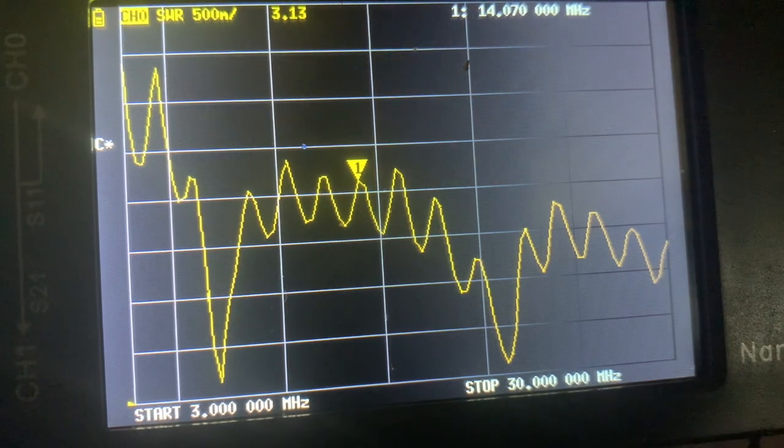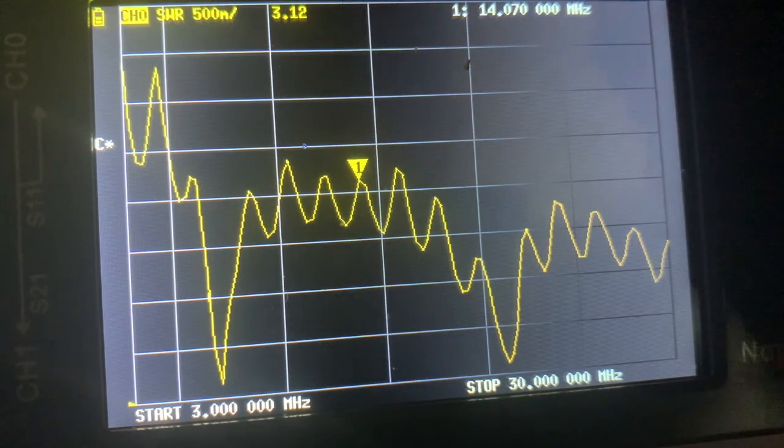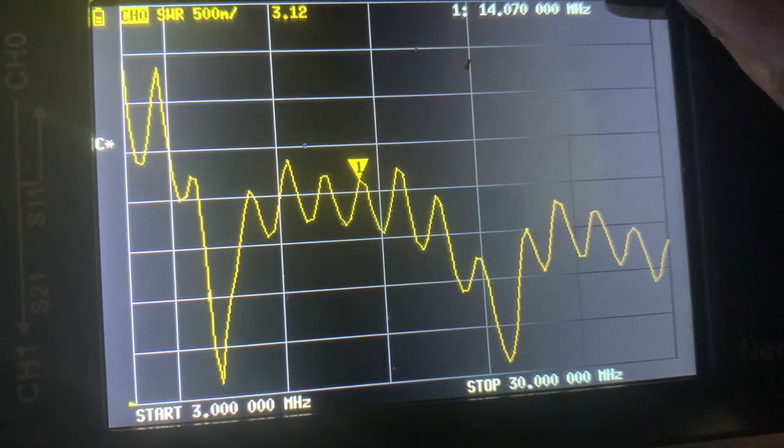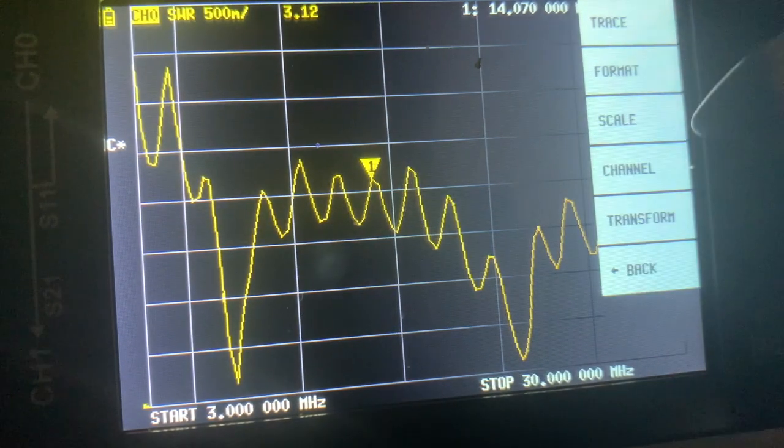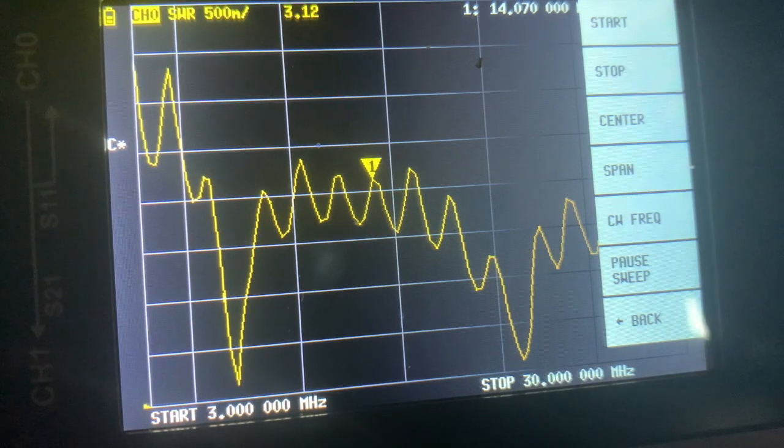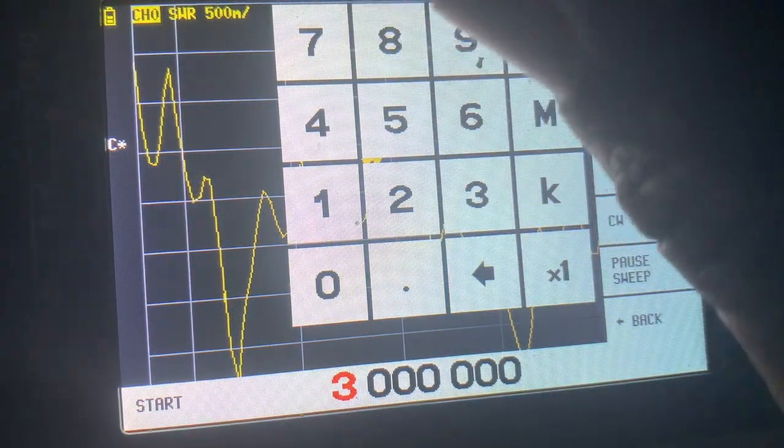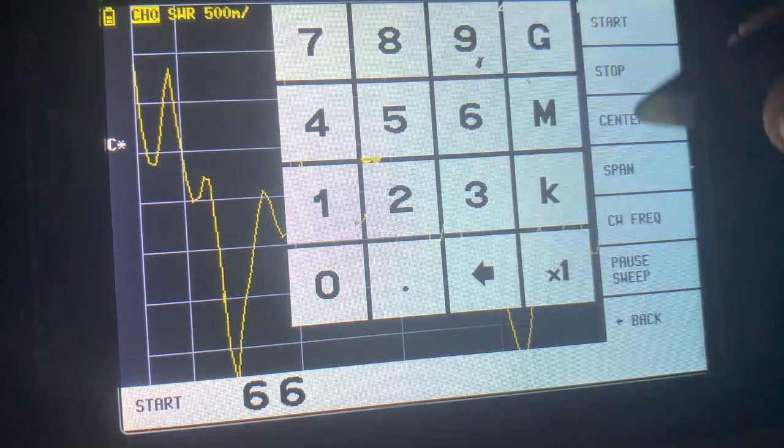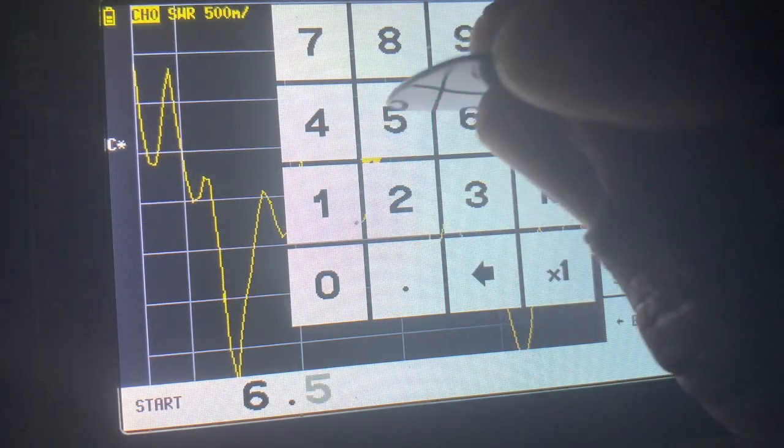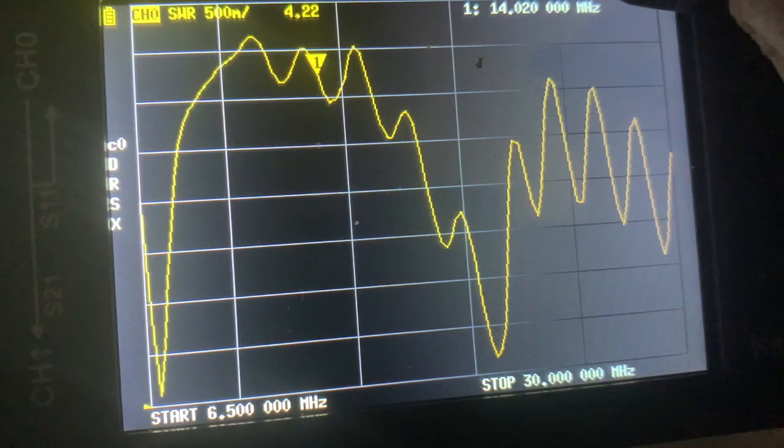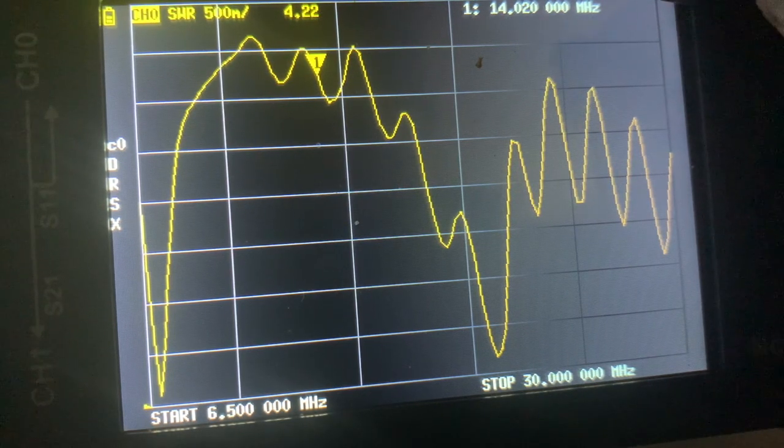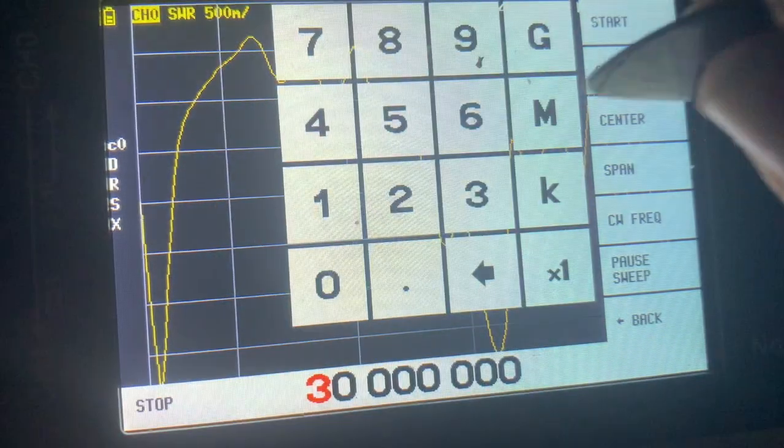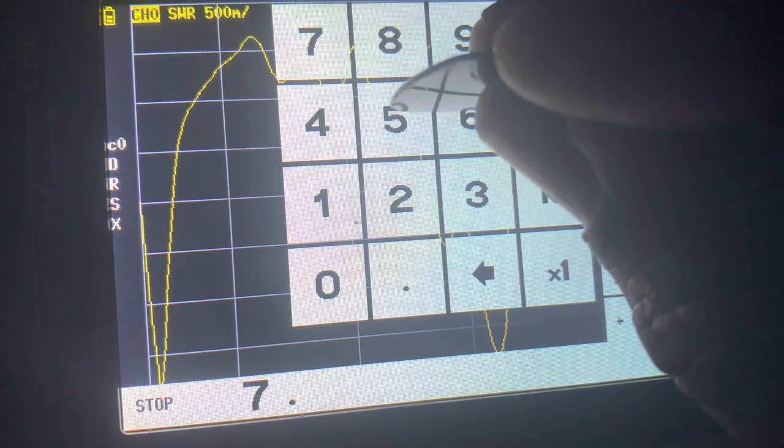If you want to look at just the band allocation, let's say for 40 meters, we change the start stop of the stimulus. Let's start from 6.5 megahertz and then let's stop at 7.5 megahertz so we can capture the dip.